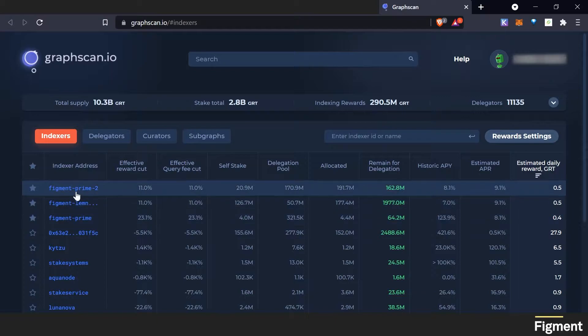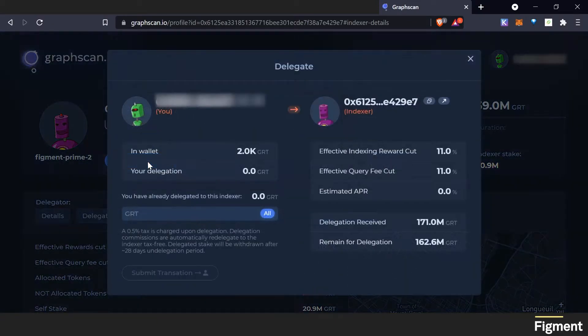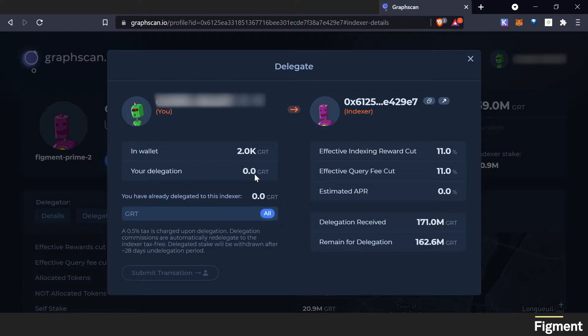we can go to Figment Prime 2, click on it, click on delegate. We can see what we have in our wallet. We can see our delegation. I want to delegate all.